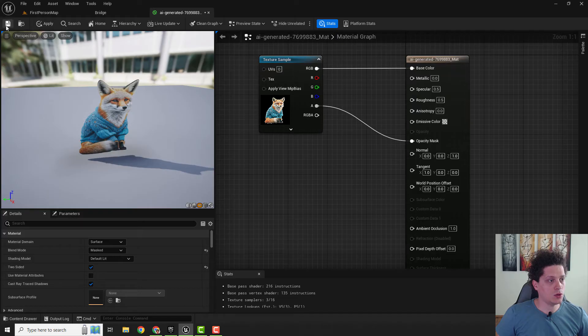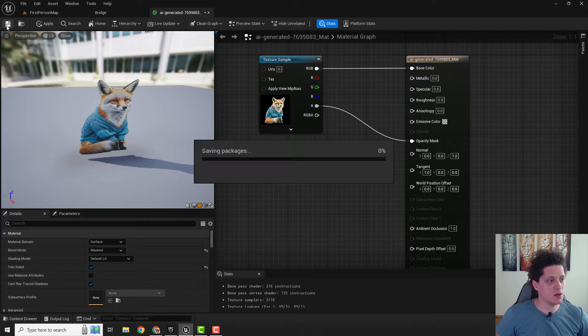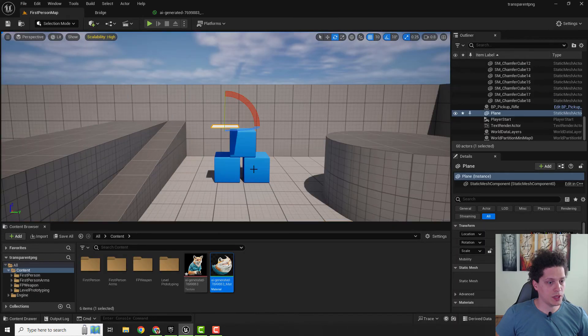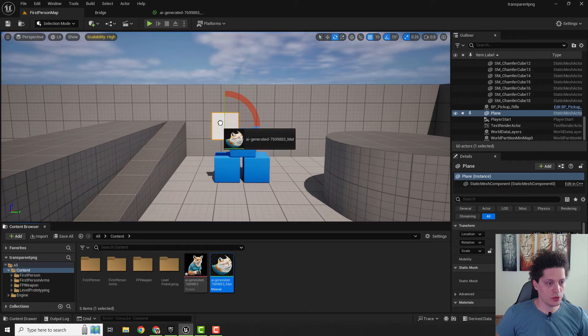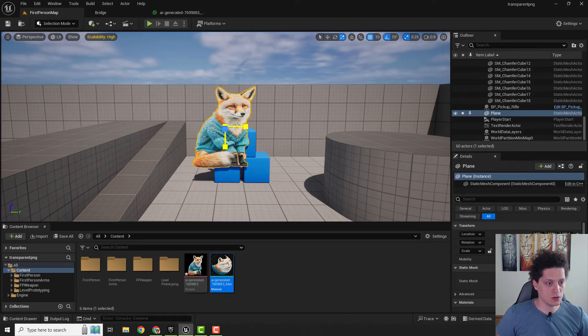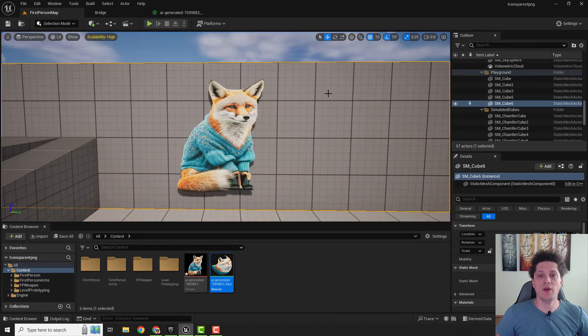When you are done, hit save. Let's add one plane and now just drag and drop your material to the plane and position it. You can also scale it if you want, and we have our transparent image.